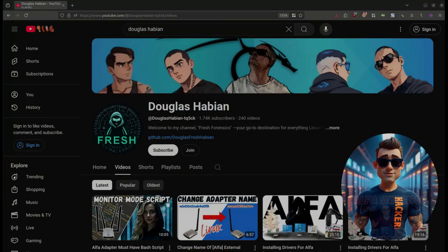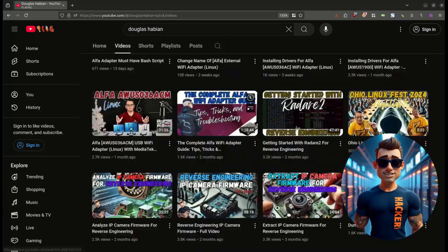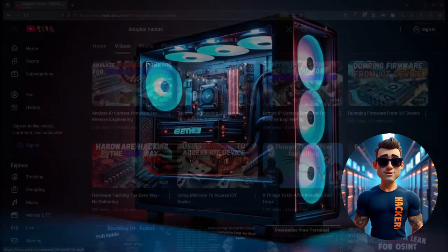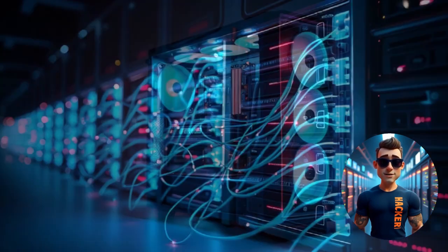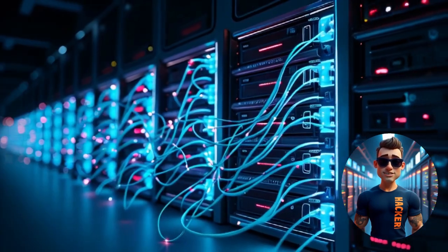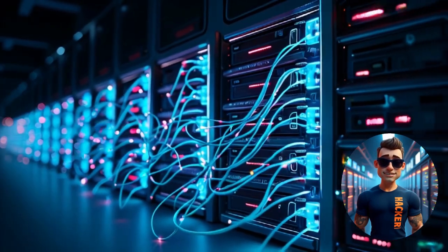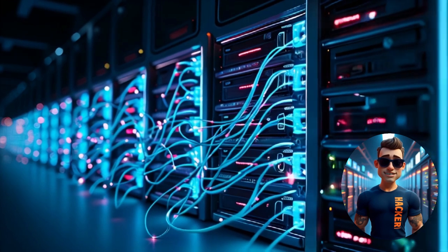Welcome to Fresh Forensics, your go-to destination for everything Linux. Hey everyone, welcome back to the channel. If you're into tech, networking, or just love diving into the details of wireless connectivity, then you're in the right place.